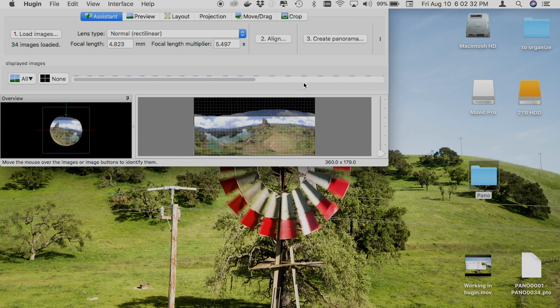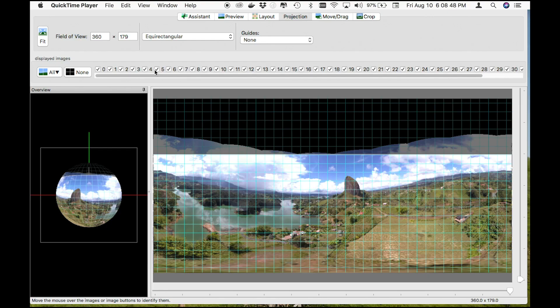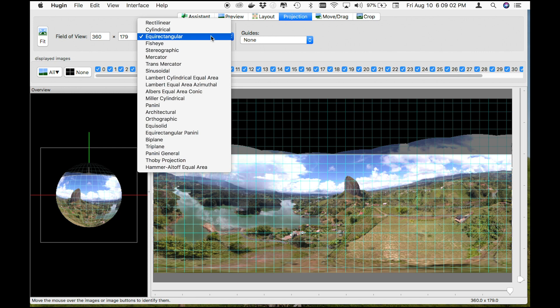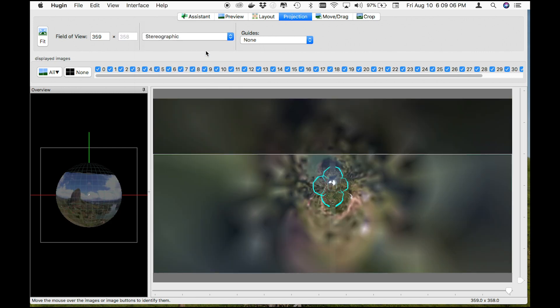After the alignment process is completed, we pretty much have a panoramic picture. All we'd have to do at this point to make a panoramic is select the Move/Drag tab, work out our alignment, and then export. But because we're making a tiny planet, we want to go ahead and modify our settings here in Projection. To make this a tiny planet, change it from Equirectangular to Stereographic. You will now have this weird image that looks almost unrecognizable.